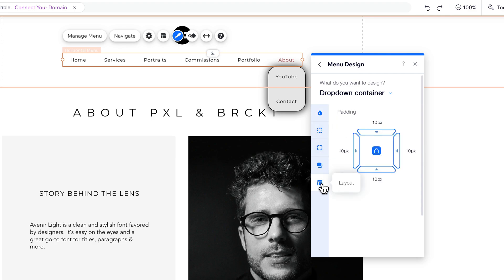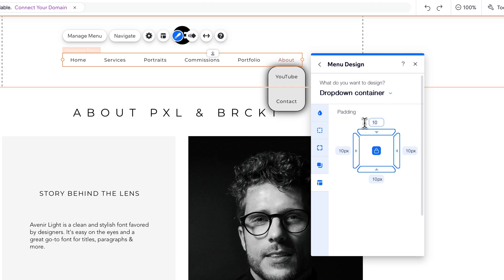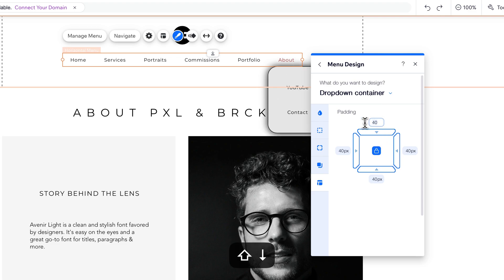And we also have Layout, which kind of just means different padding options here. And so if we kind of increase the padding, you can see it increases the padding of that drop-down menu.